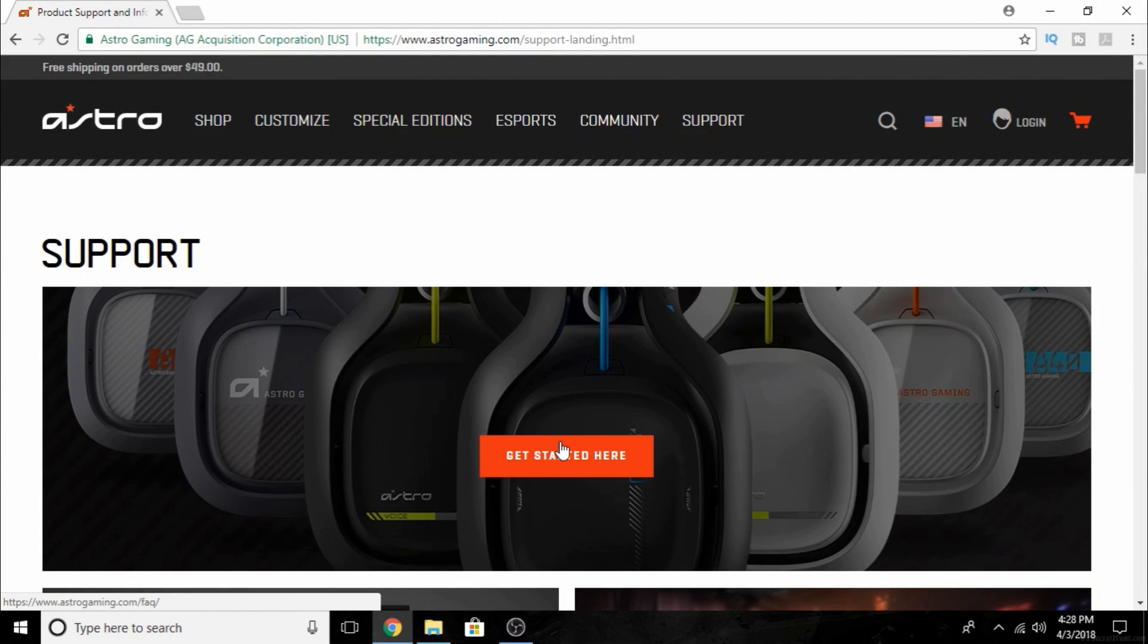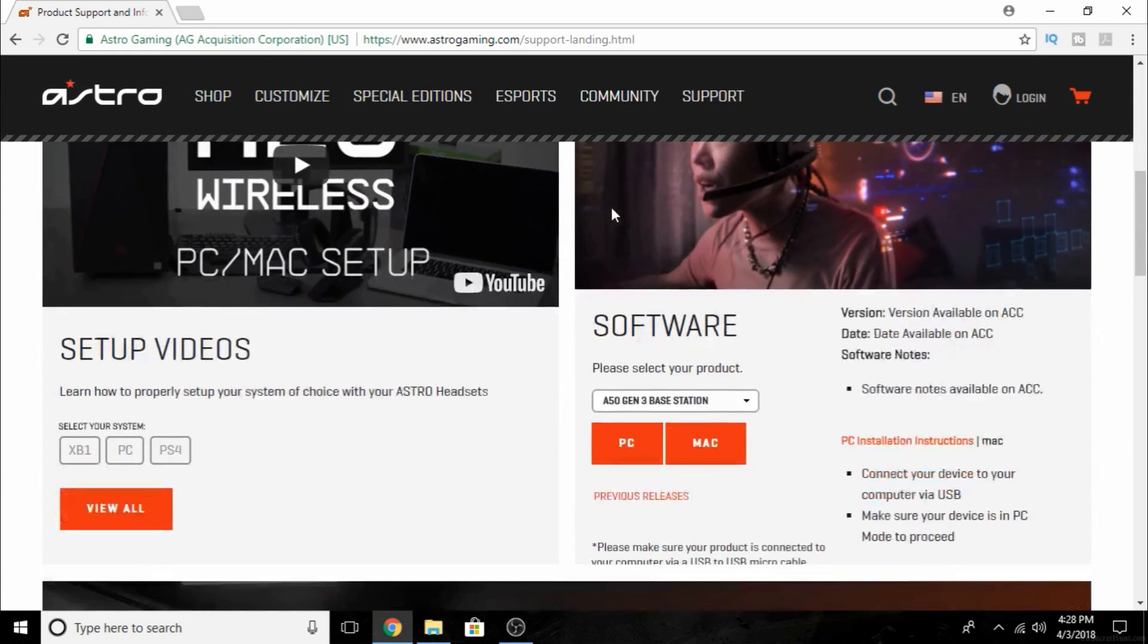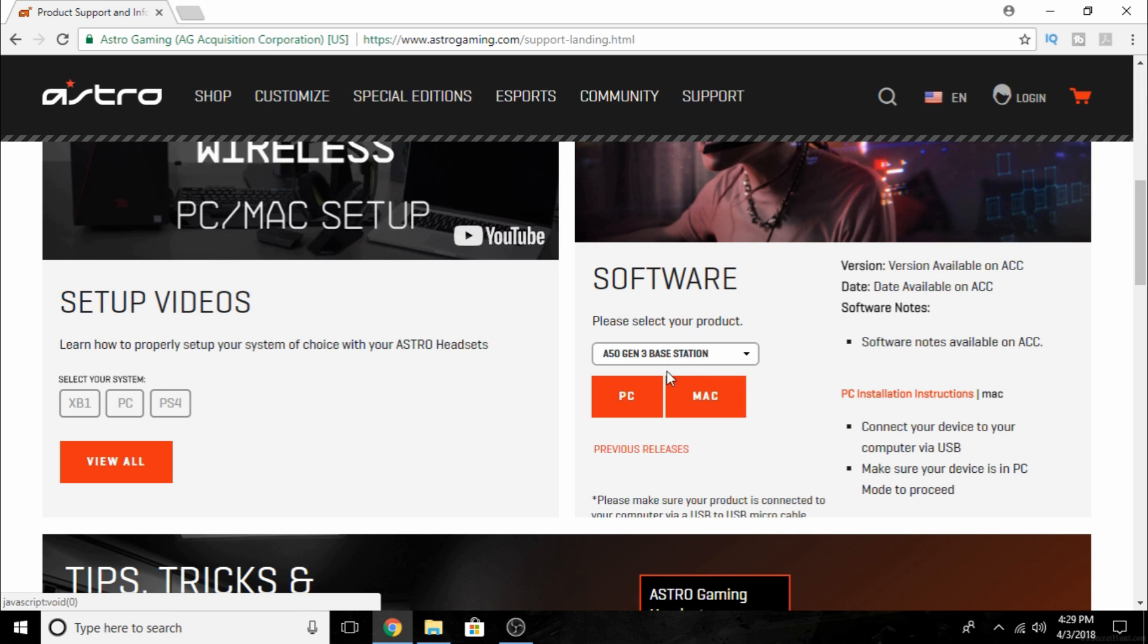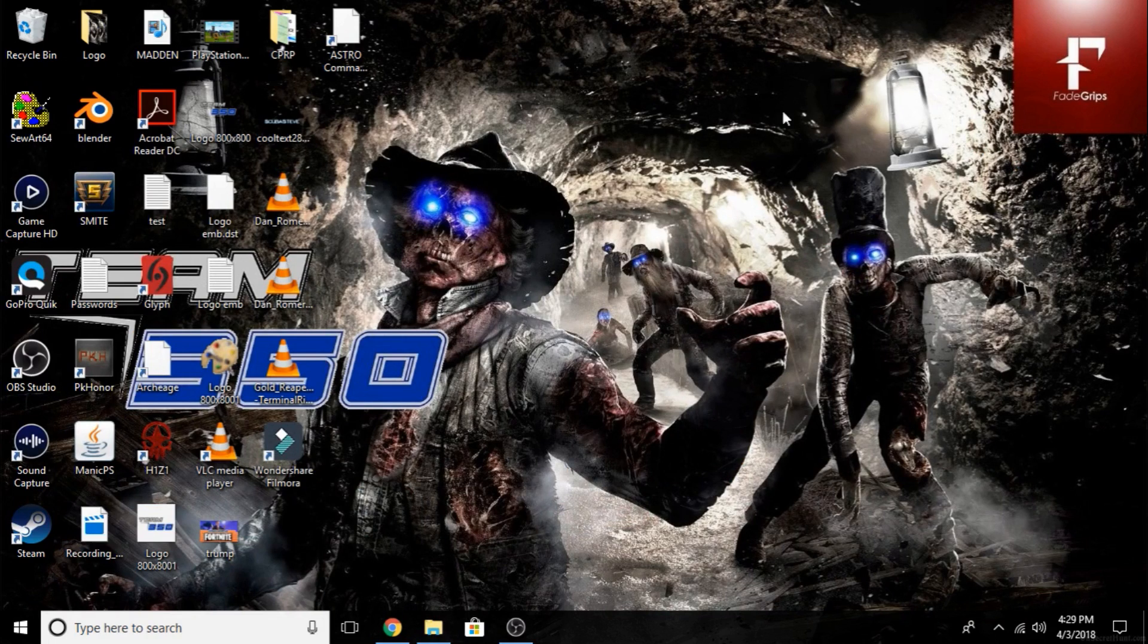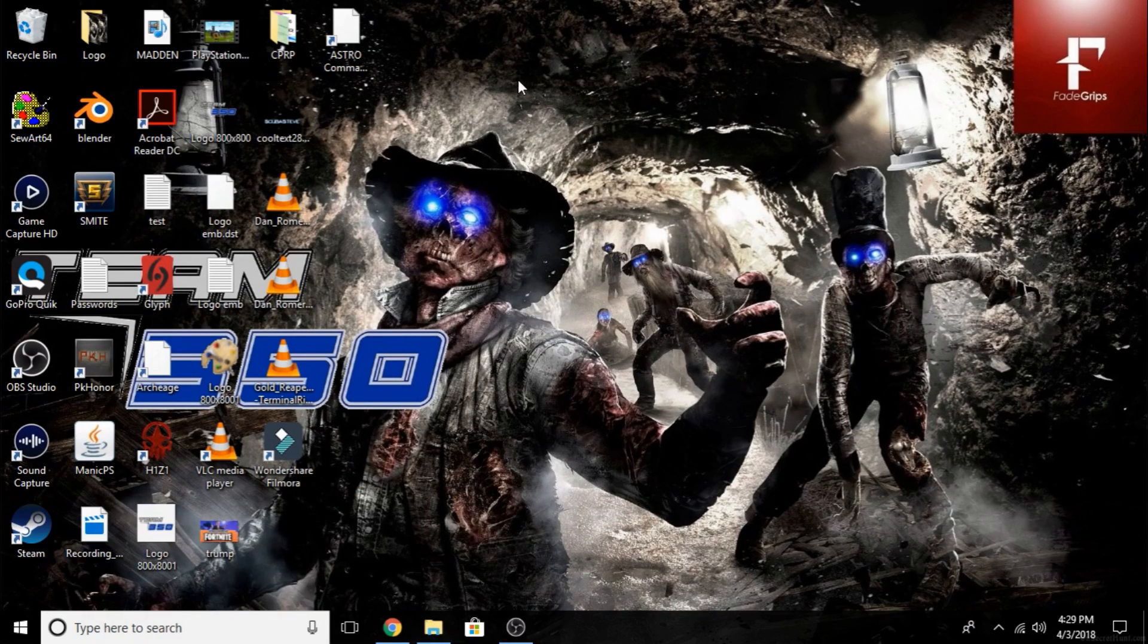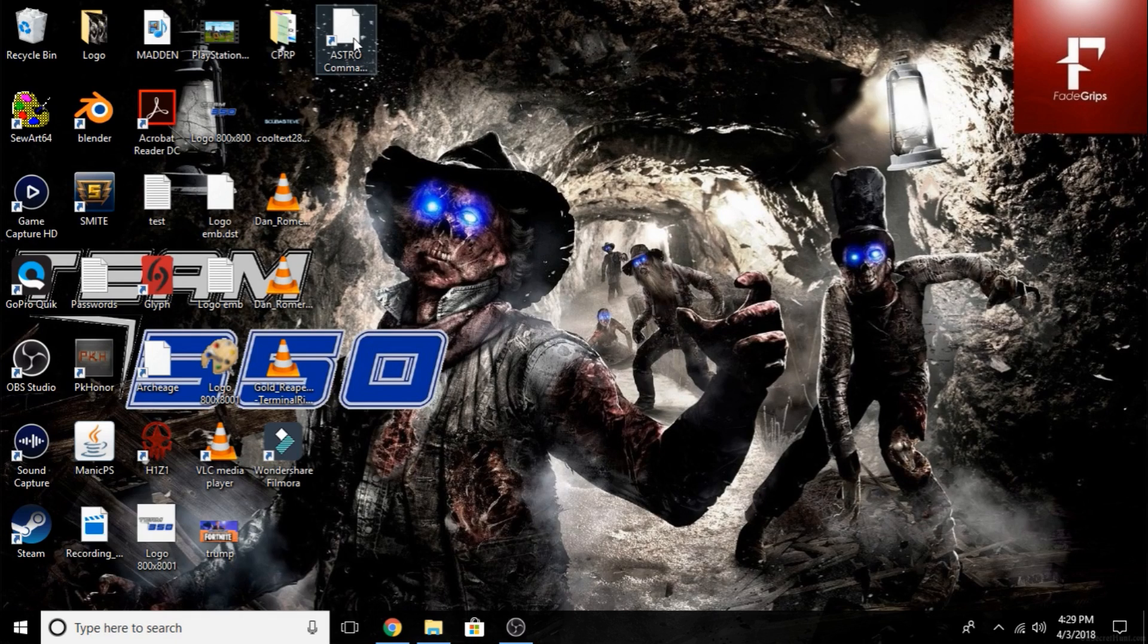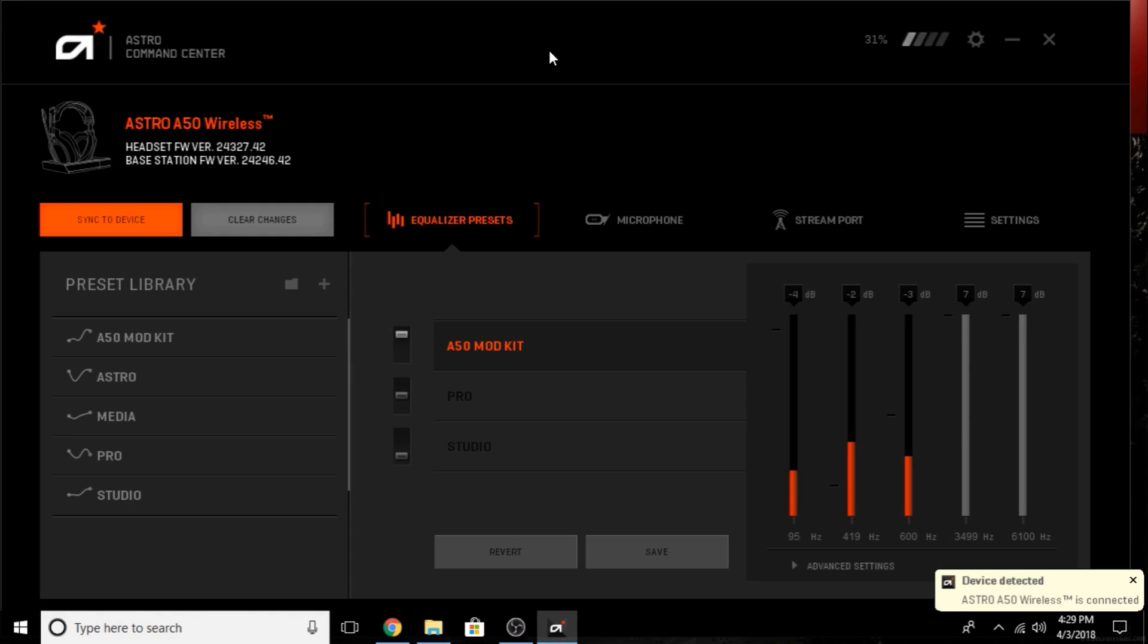Alright guys, what you're going to have to do is head over to astrogaming.com and click on the support button. Scroll down and you'll see the software. Select the Astro A50 Gen 3 base station and download it for PC. Once you get that done, plug your Astro base into your PC and turn it from PS4 or Xbox mode to PC mode, then open up the Astro command center.